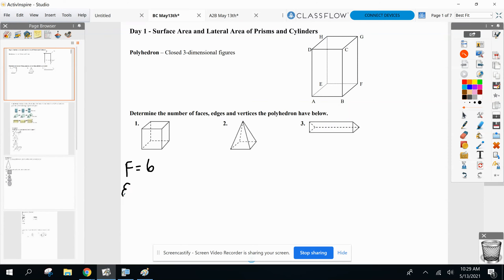Edges! Edges are the sides of the face. Let me highlight a couple for you — here's an edge, it's the sides of the faces. Here's another edge. And if I keep going, in total I should have 12 edges here.